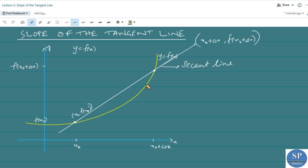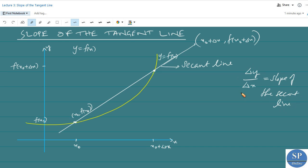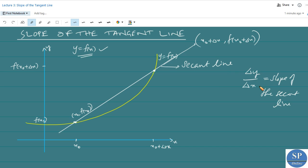Now, the slope of this secant line is delta y by delta x. In the velocity problem, we choose y equal to f of x as the distance function. Delta y by delta x is the slope of the secant line, where x₀ and x₀ plus delta x are the two points and delta x is the horizontal change.